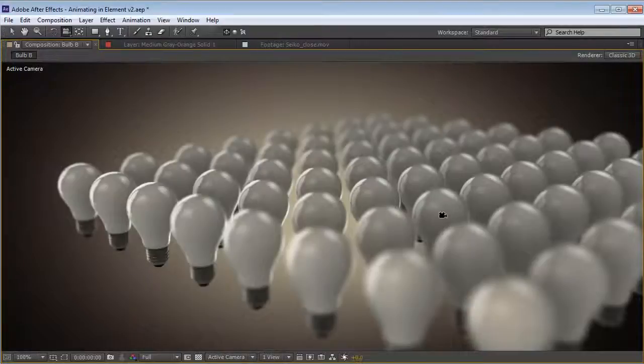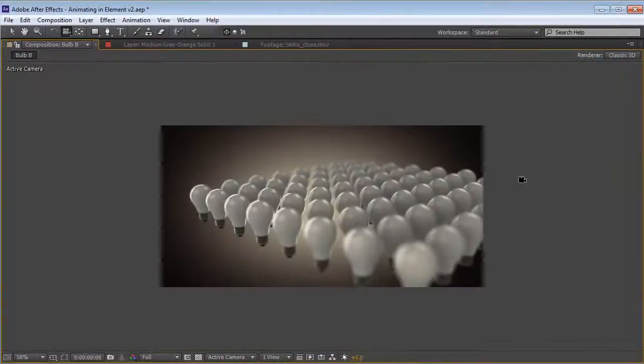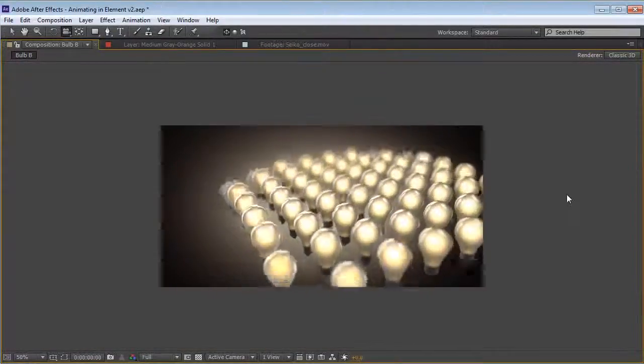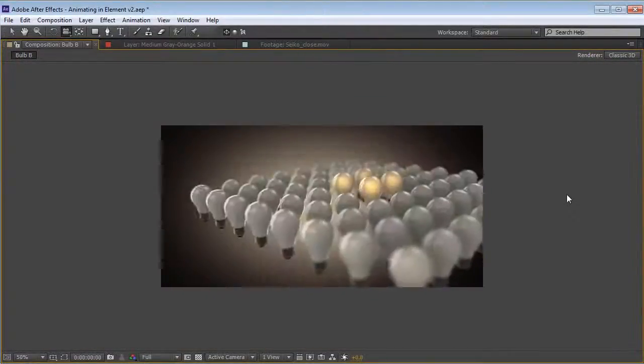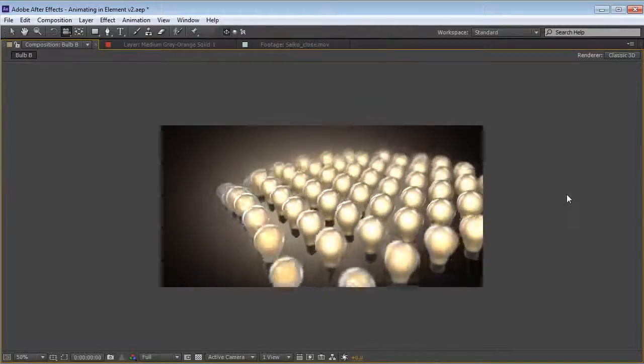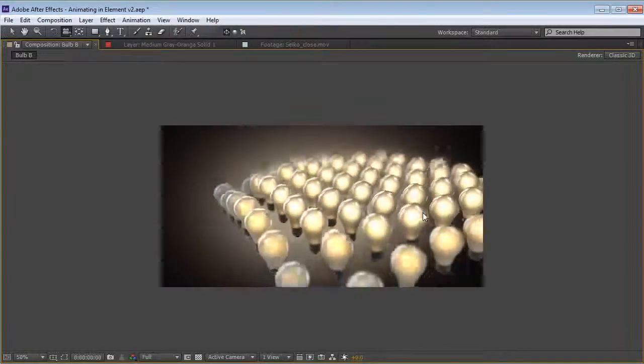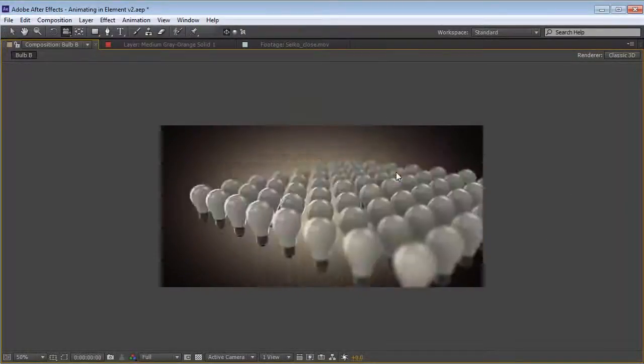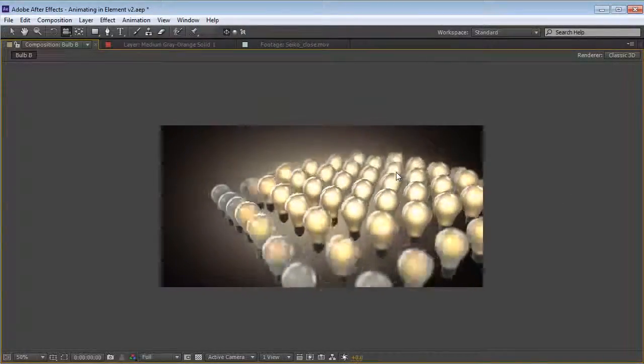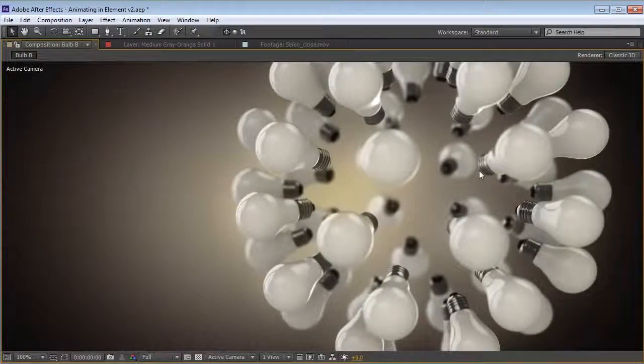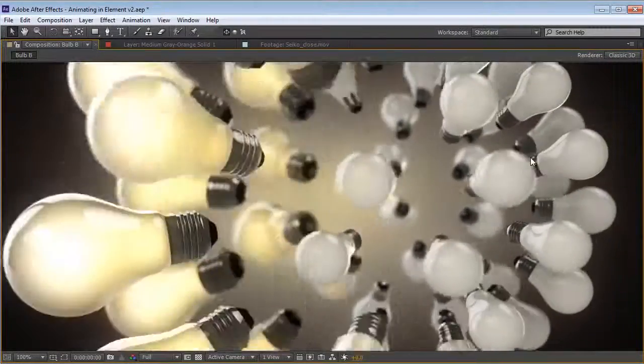Here's another example of the animation engine being used in a little bit different way. We've got some light bulbs raising up and kind of a fun effect. And here's another slightly different one.